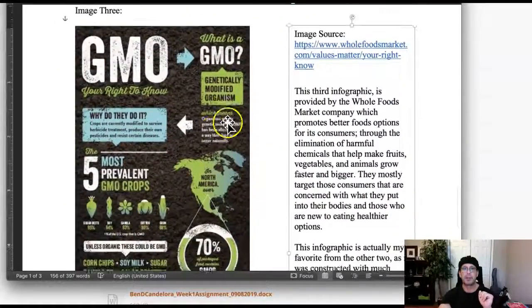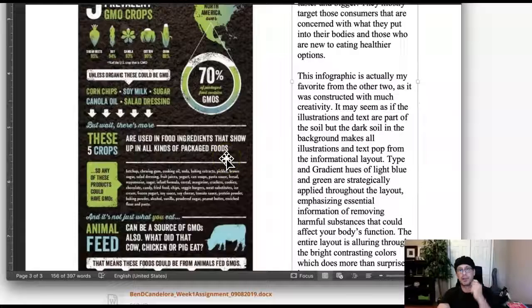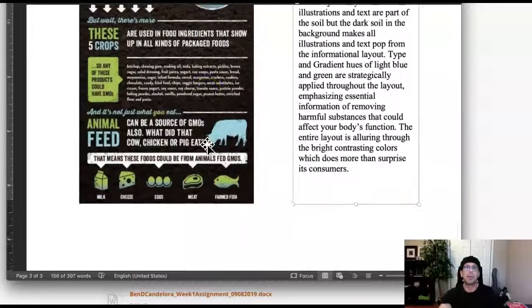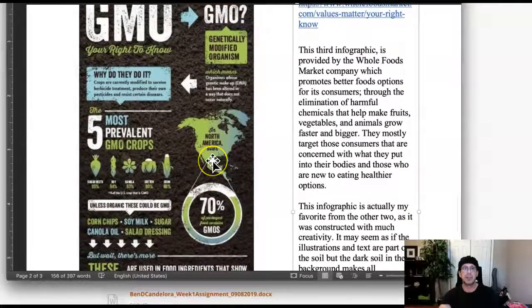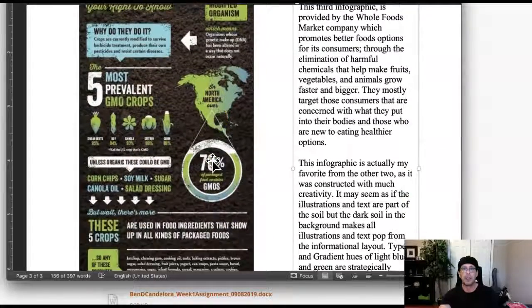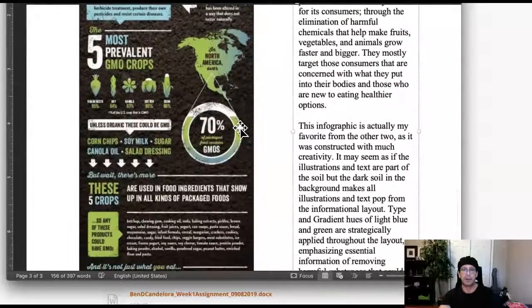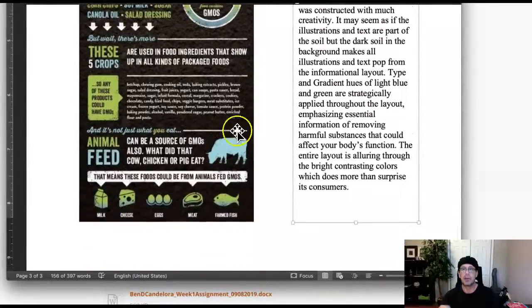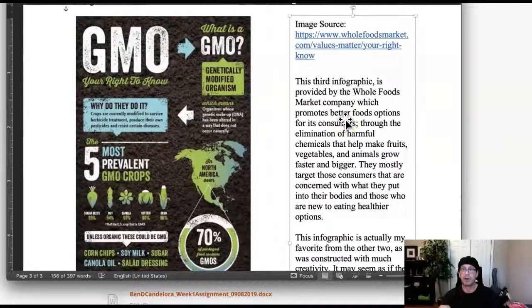I think the same thing can be said about this one. One of the things that make these so interesting and so successful is they are relatively simple. They're not too complex. It's not daunting to look at this and say, oh gosh, where do I start? Each one has a definite directional flow and they're outstanding examples. And I think your writing and your descriptions are also excellent.